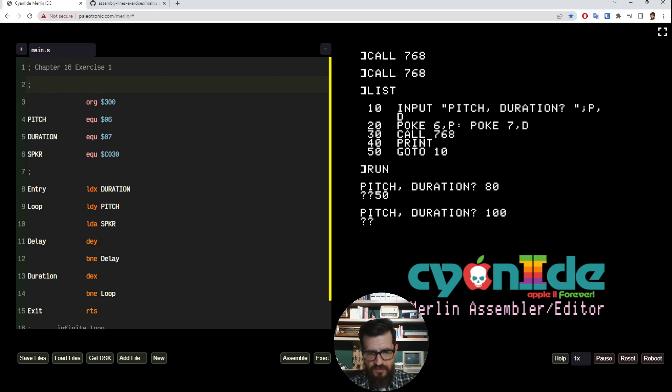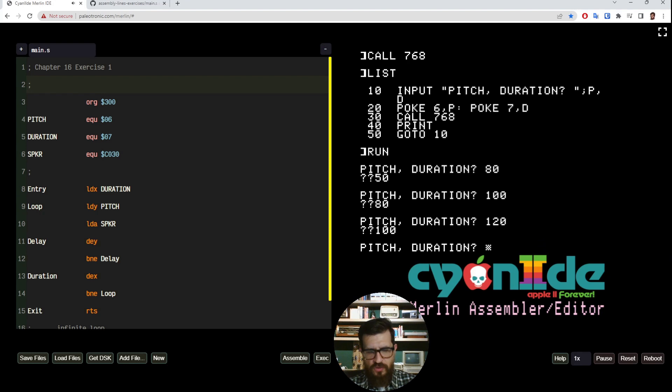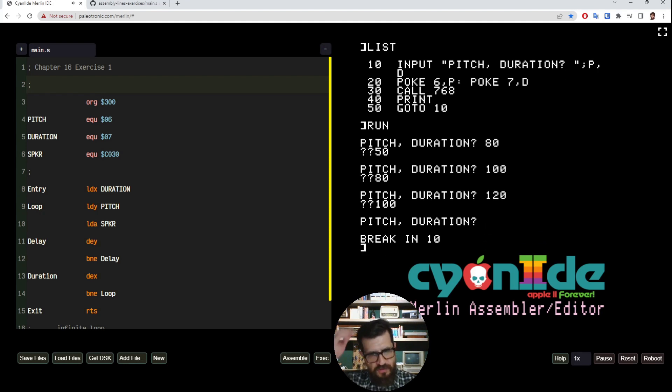Now let me raise the pitch and raise a bit the duration. Now let me further raise the pitch and the duration. So I'm going to control C to exit this.